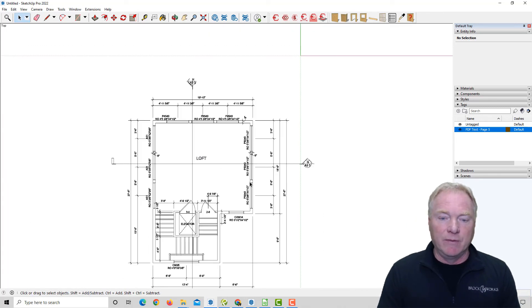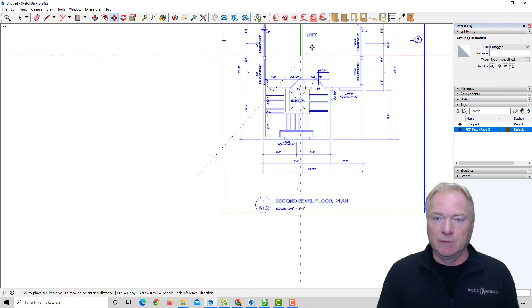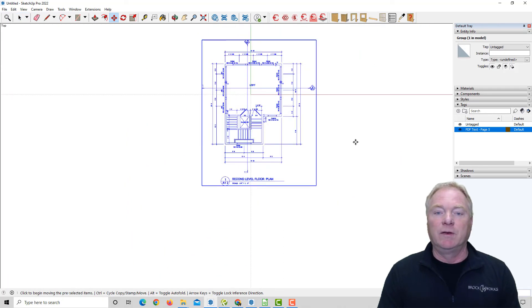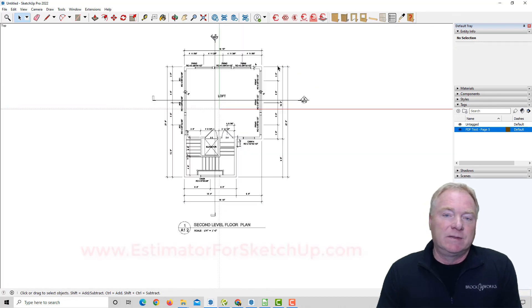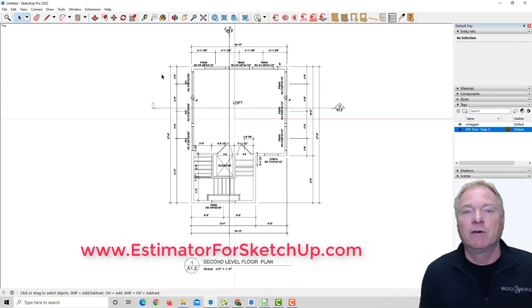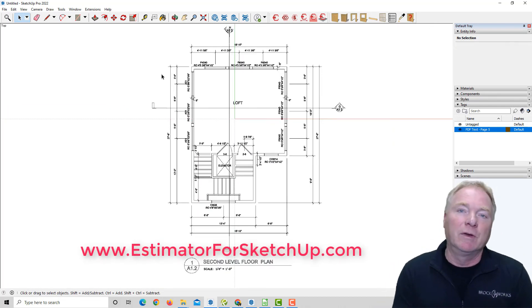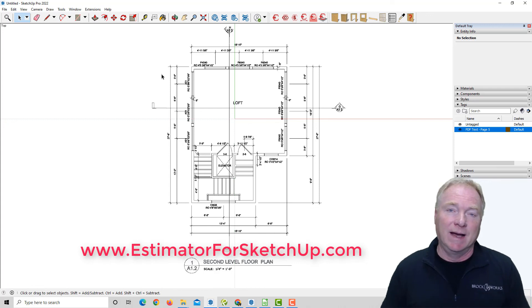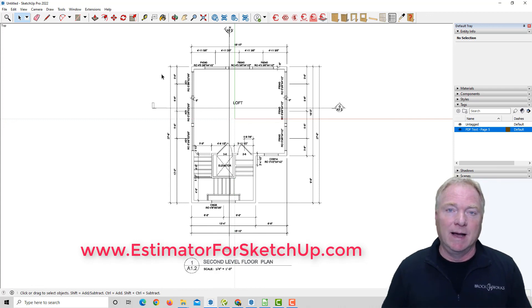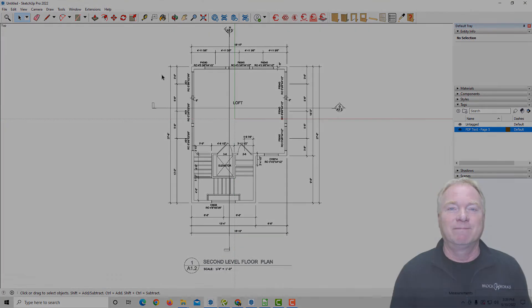It's that simple. I like to move it up into the 0, 0, 0, just so it's more centered where my model is. That's as simple as that. So that's the new version of PDF Importer, version 2. Go to estimatorforsketchup.com and check out our products there. Thanks for watching.